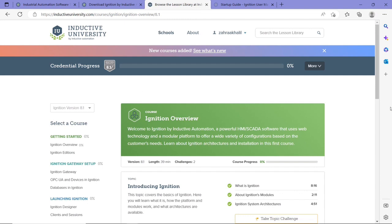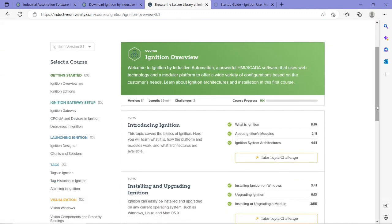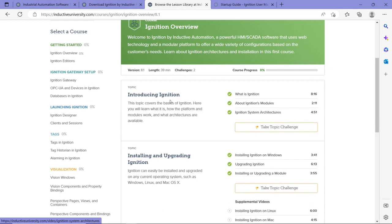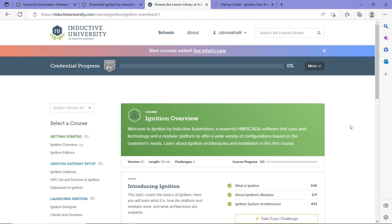Inductive Automation website has another website called Inductive University, and this website has great tutorials and videos to help you navigate the software. So for example, here when you click on Ignition Overview, you can have different videos on how to use the software, how to actually download it and install it on your device.